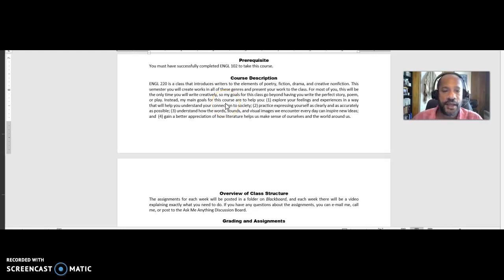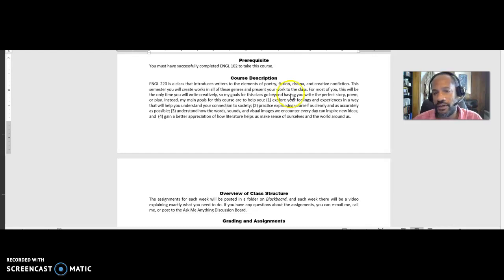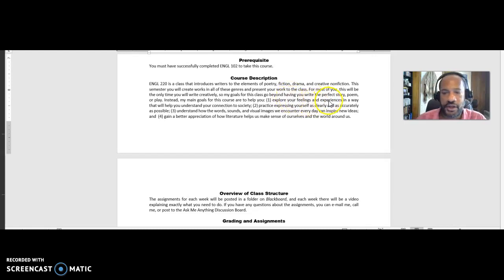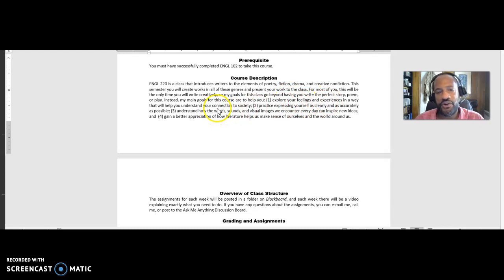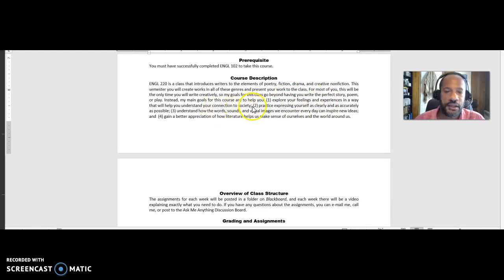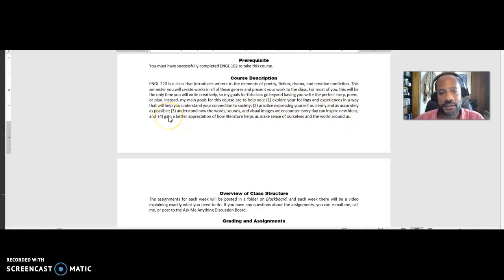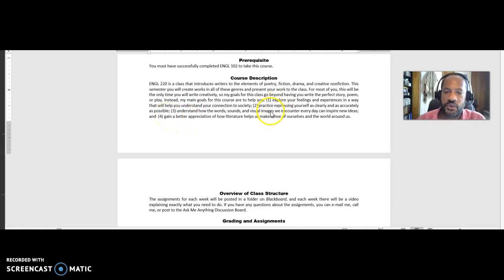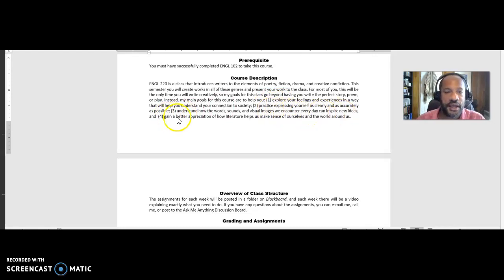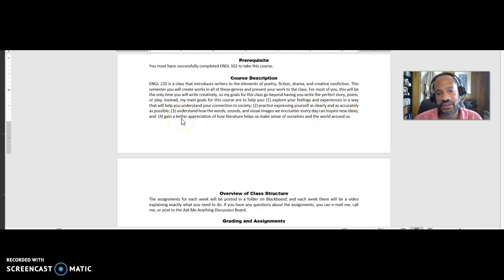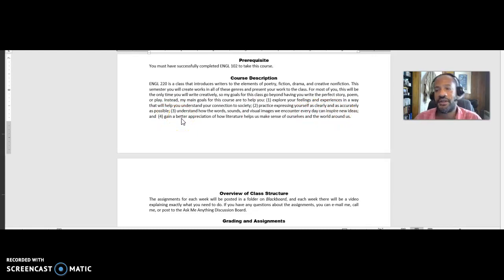Instead, my main goals for this course are to help you: one, explore your feelings and experiences in a way that will help you understand your connection to society. Two, practice expressing yourself as clearly and as accurately as possible. Three, understand how words, sounds, and visual images we encounter every day can inspire new ideas. And four, gain a better appreciation of how literature helps us make sense of ourselves and the world around us.